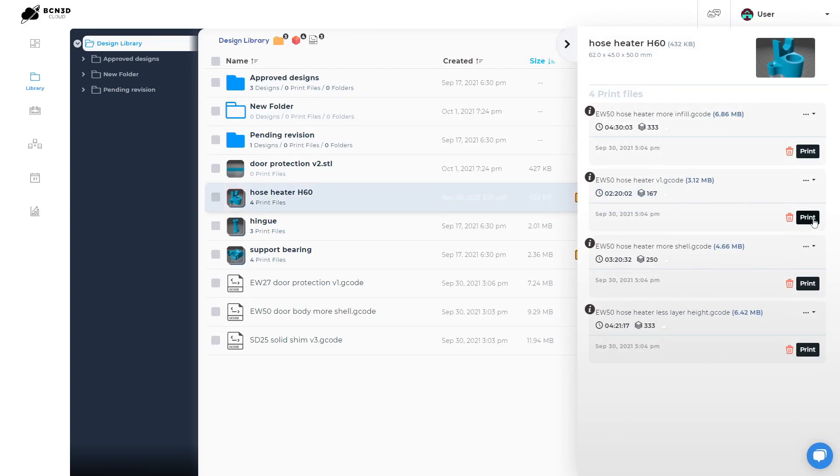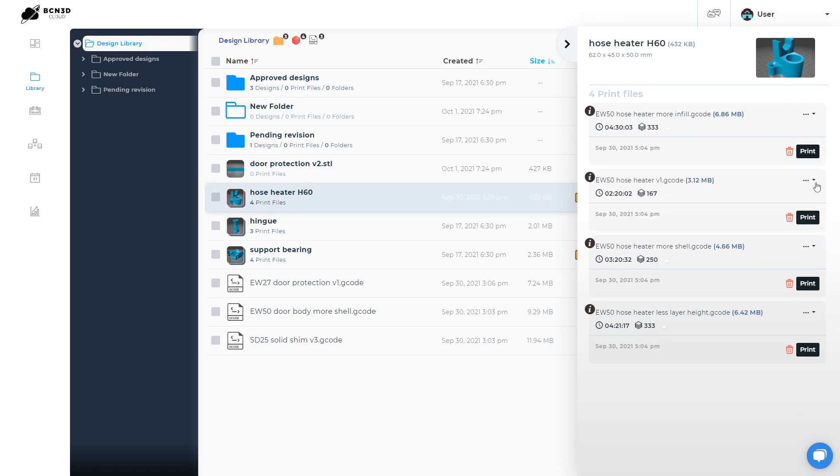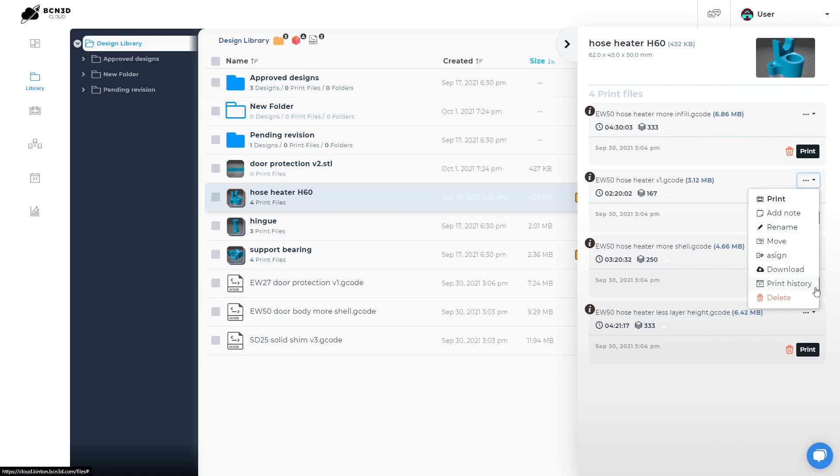Hovering over the information icon on a gcode allows you to see more details like the printing time and filament used. On the drop down, you have more options like adding a note, renaming it or checking its print history.